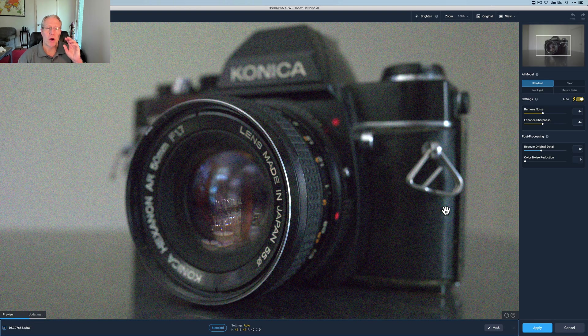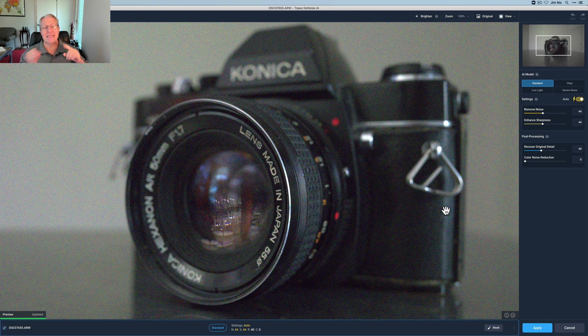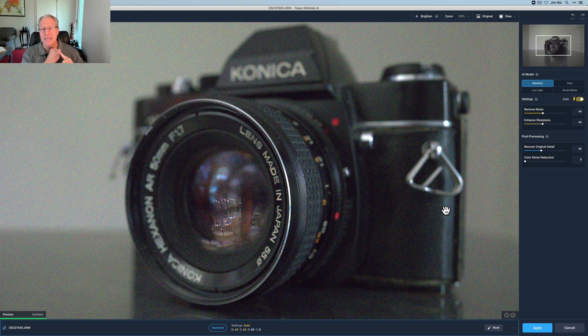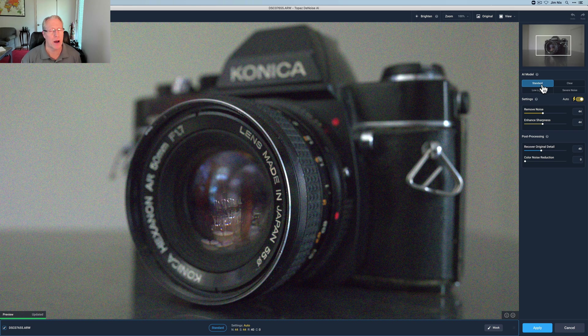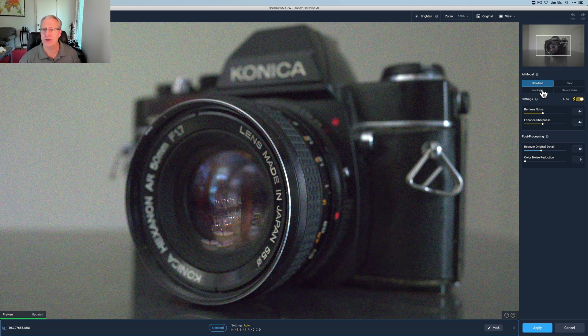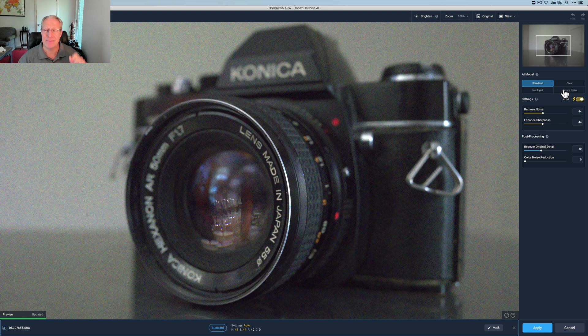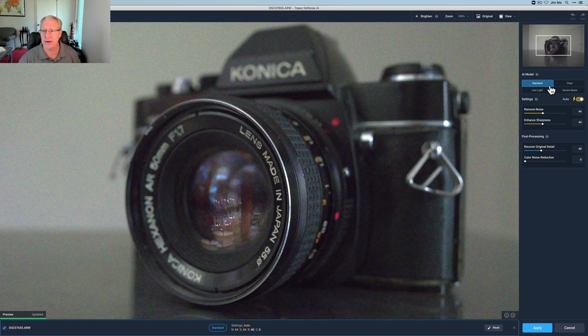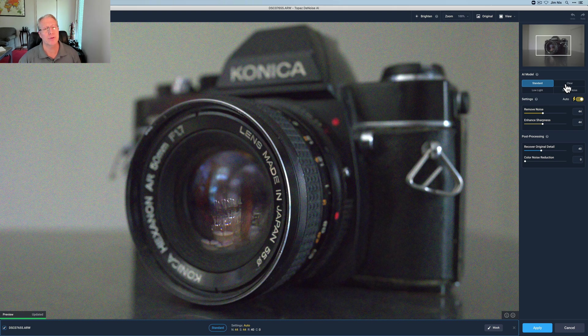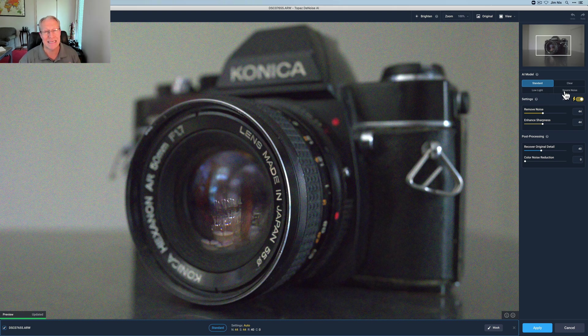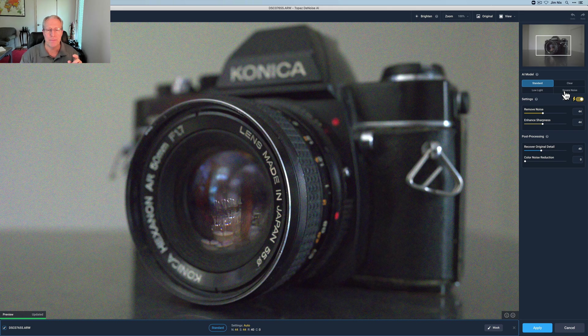Okay here we are in Denoise and as I said Severe Noise is a new mode. They call it a model now and that's over here on the right hand side you got four models. Standard, Clear, Low Light, and Severe Noise. Severe Noise is new. I'm definitely going to demo that. Standard is what used to be just called Denoise AI. It's now Standard. Clear used to be called AI Clear. It's just called Clear. Low Light is low light and Severe Noise is the new one.